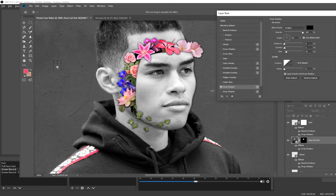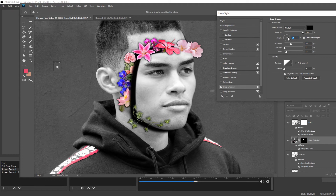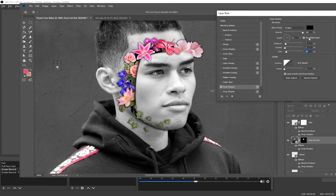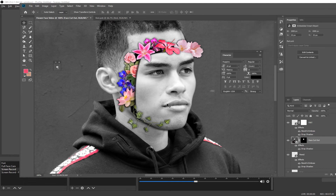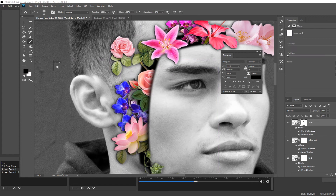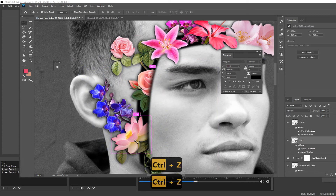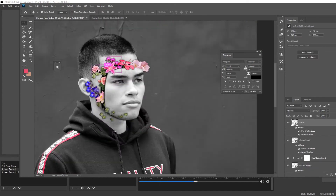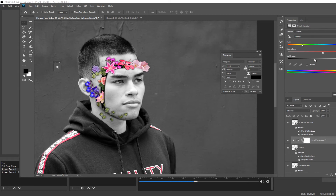Now you want to add a drop shadow to the face as well, so this one's gonna be a bit different. Bump the distance up a little bit, and you want it on a bit of an angle to match kind of where the light's coming from. Bring the distance back to about seven, the spread to about three, and the size will end up being about ten pixels — so a bit smaller than it was on the flowers.